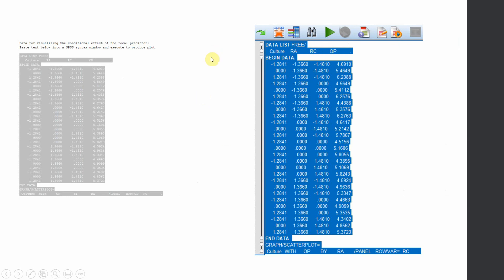Again, the auto-generated chart does not convey much meaning, so I recommend using the Jeremy Dawson or James Gaskin Excel sheet. I hope you now understand how to use multiple moderators in a relationship between one IV and one DV. Thank you very much.